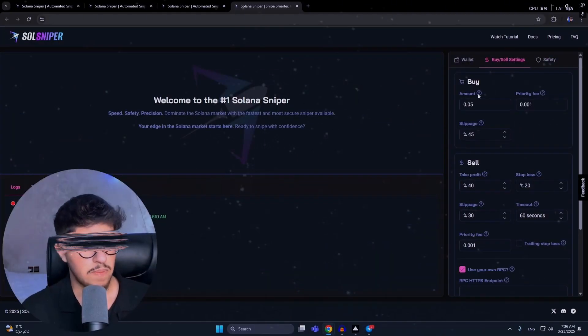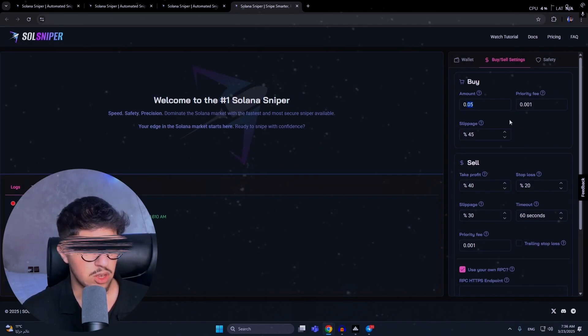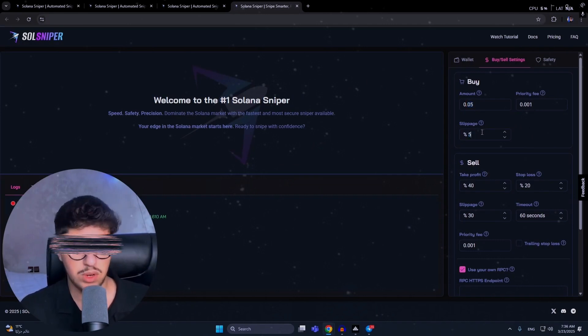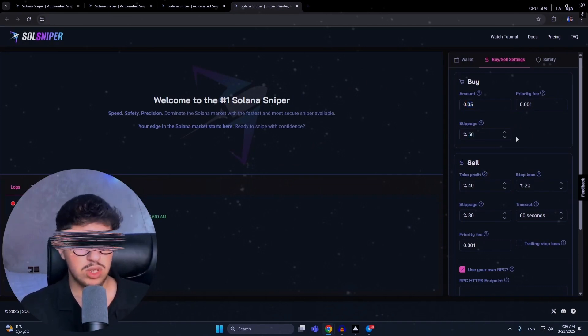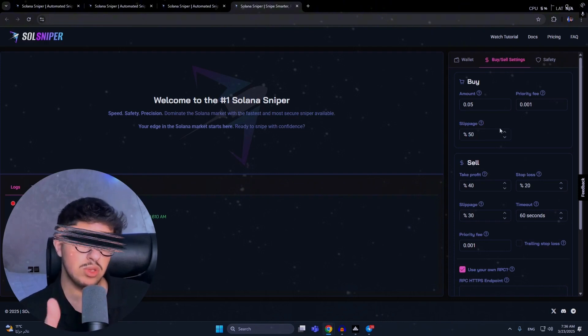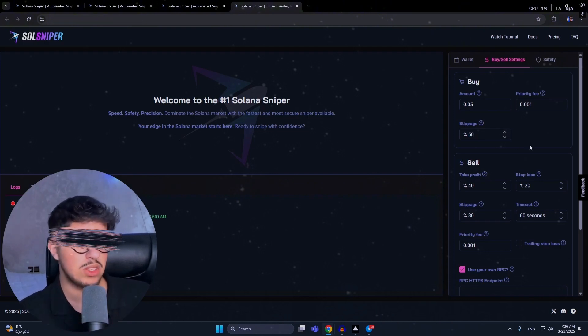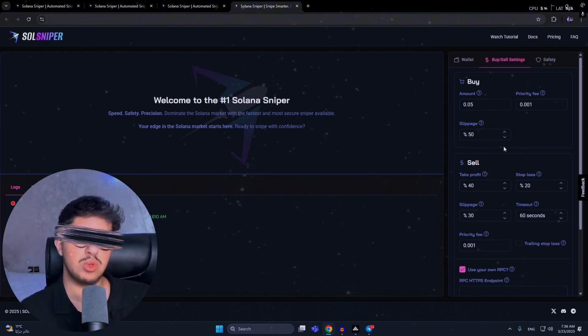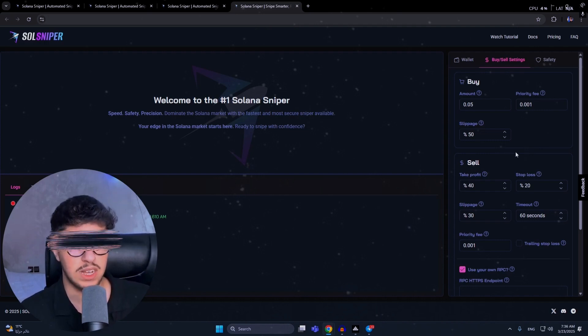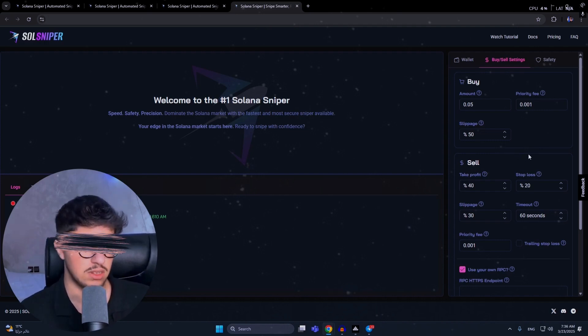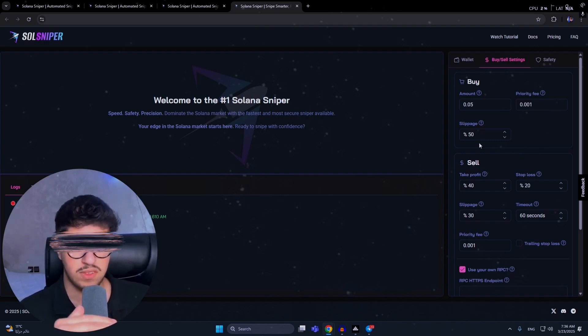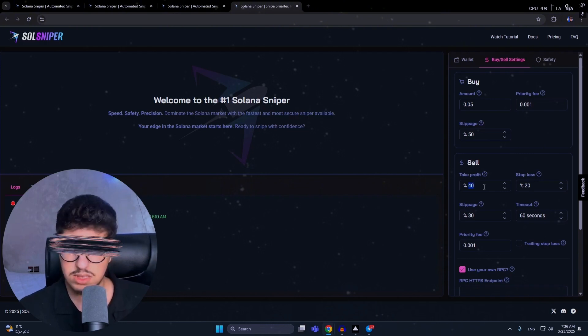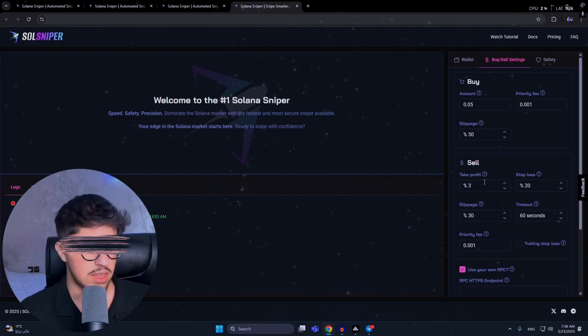Now we're gonna try it. For the amount, we can buy 0.05 - this is just a test for the bot. The slippage is set to 50%, but the bot will try to buy with the lowest slippage possible. Even though I put 50% here, the bot will try hard to buy with the lowest slippage, but we put 50% as the max possible slippage. Take profit is set at 30%.